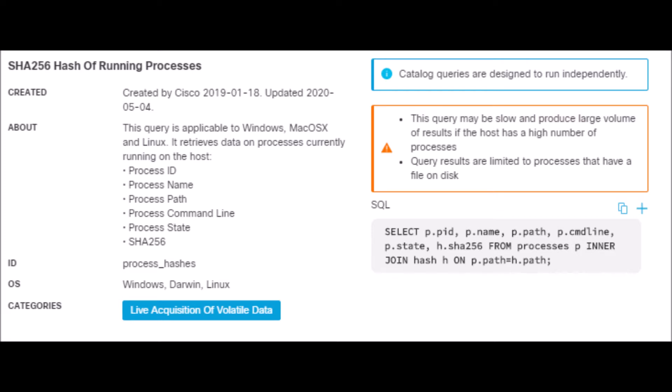So this is a category under live acquisition of volatile data, a good way forensically to go pull that data off the endpoint and be able to capture maybe something specific. In this case, we're pulling everything.